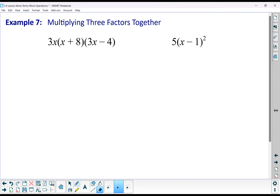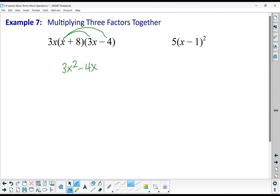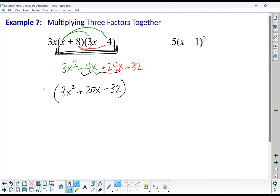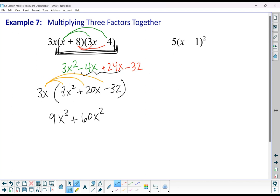It doesn't really matter which two you pick to start with. Personally, if I have a monomial and two binomials, I prefer to multiply the binomials together first and then distribute the monomial. Multiplying (x + 8)(3x minus 4): x gives 3x squared minus 4x; distributing the 8 gives 24x minus 32. Combining: 3x squared plus 20x minus 32. Now multiplying by 3x: I end up with 9x to the third plus 60x squared minus 96x.